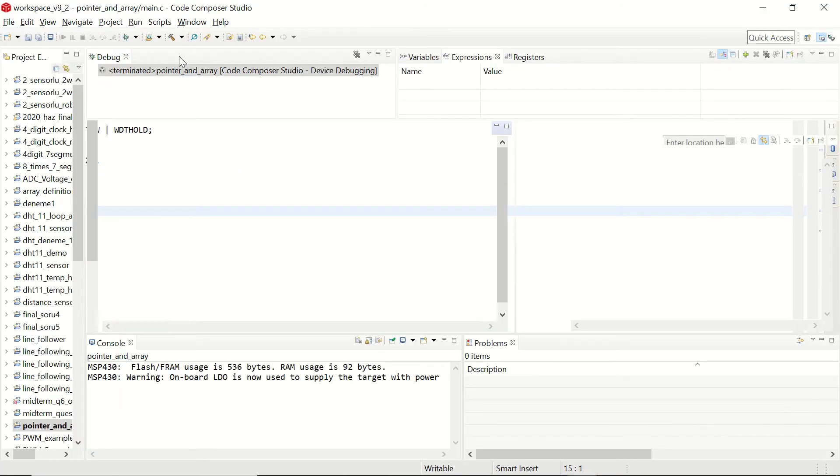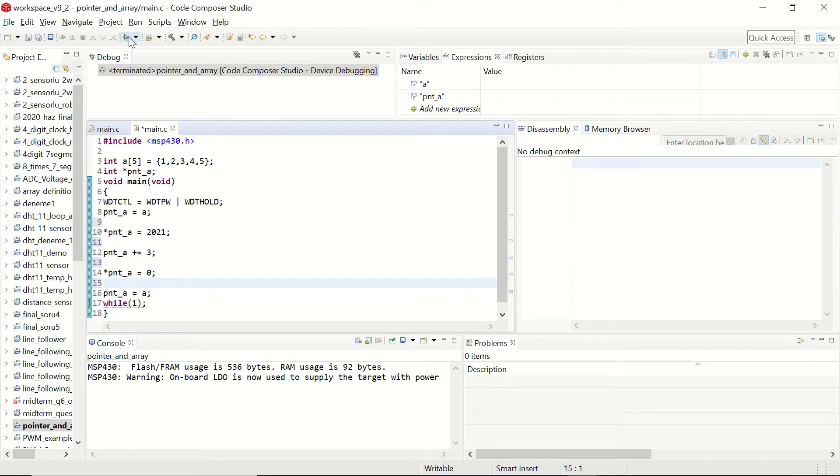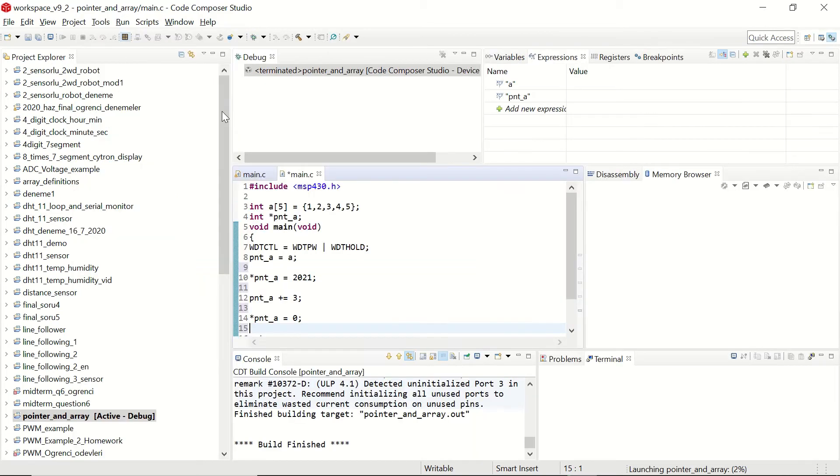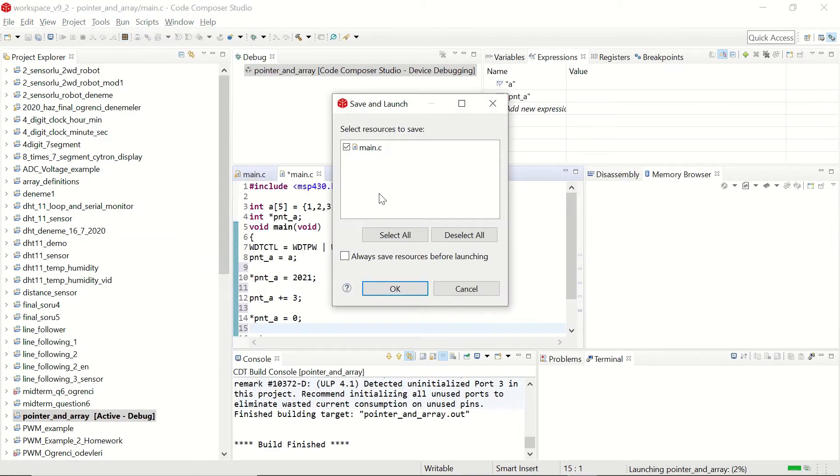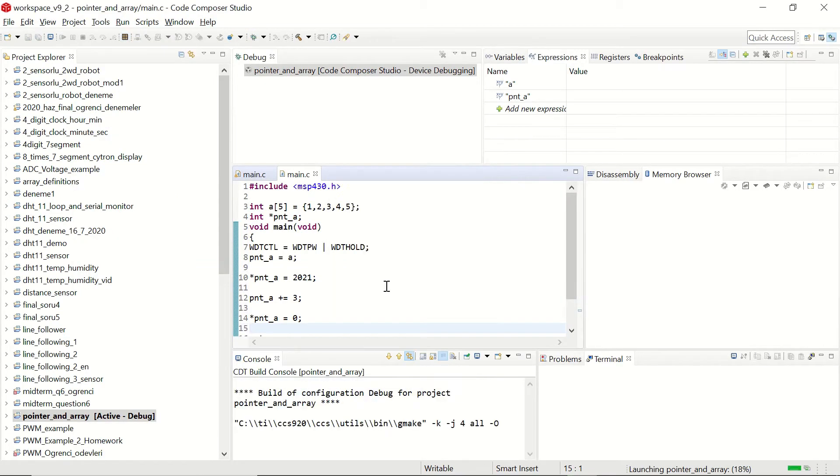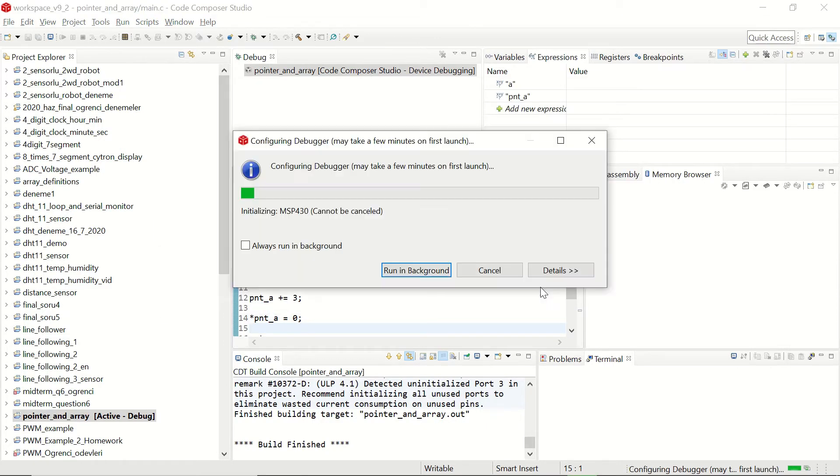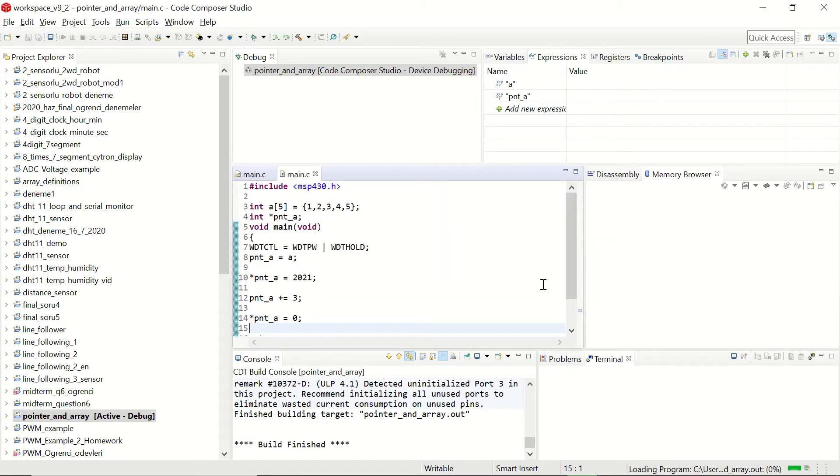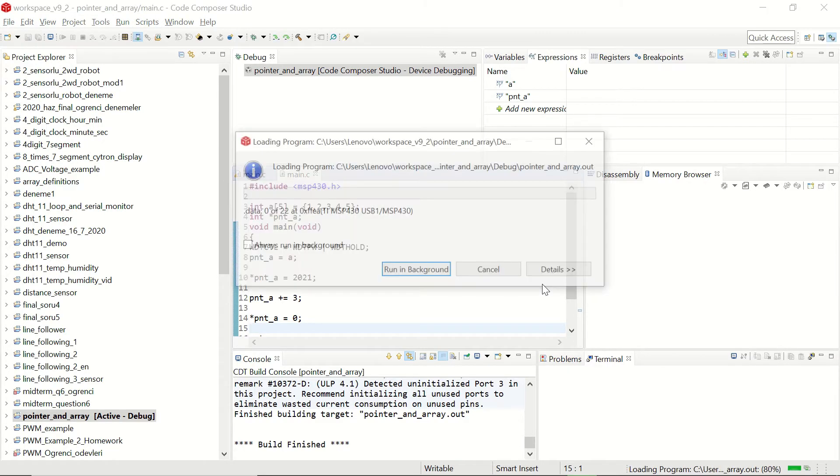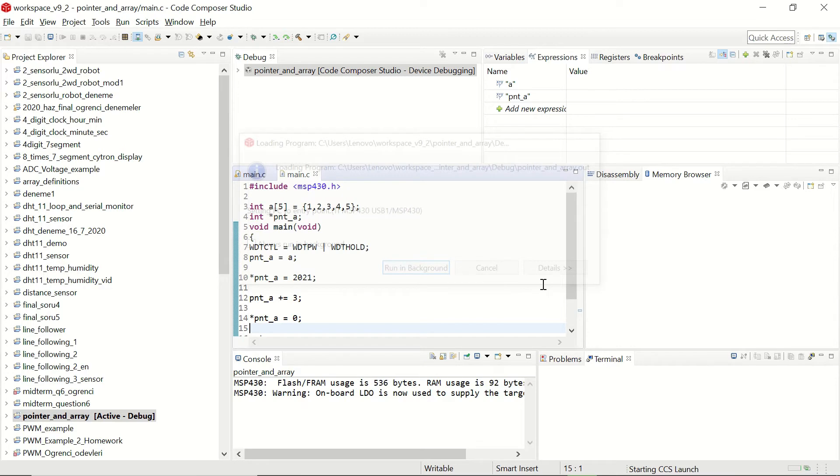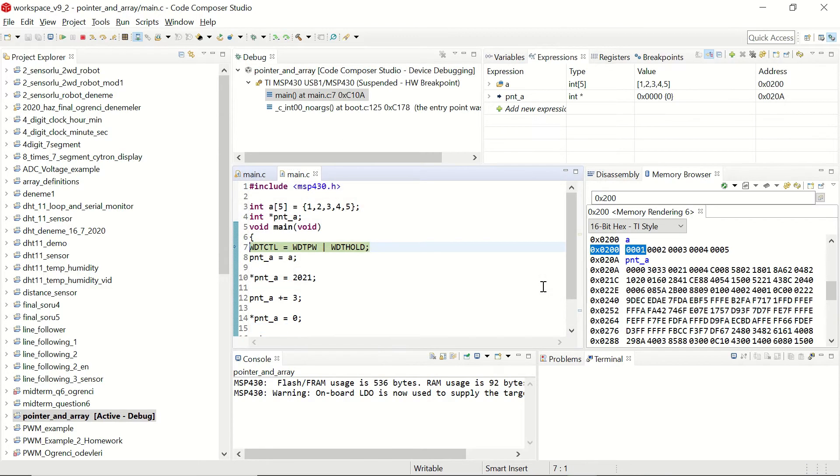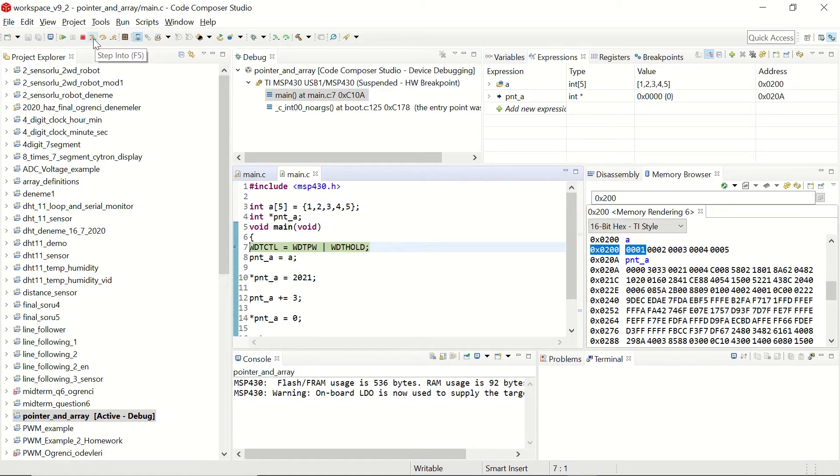Now let's debug the code. And instead of clicking resume let's click step into to see in each step what the output will be.